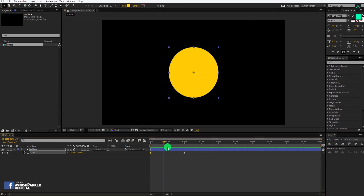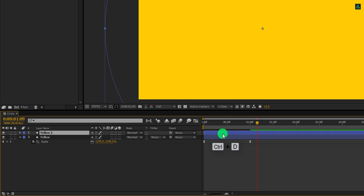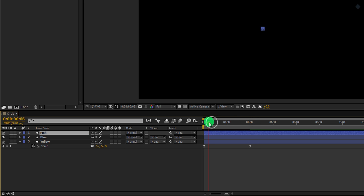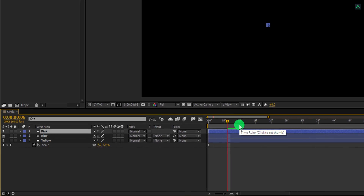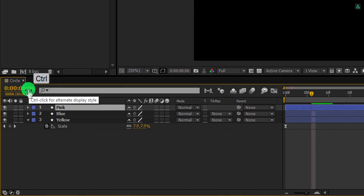Not bad. Let's add more layers to it. Select this layer and make a duplicate of it. Let's rename this layer as blue. Make another duplicate of it, and this time call it pink. Now zoom into your timeline until you get the 5 frames time ruler. In case your timeline does not show the same time as mine, then simply go to this time display style, press and hold the Control key on your keyboard and click on it until you get the same time style as mine.